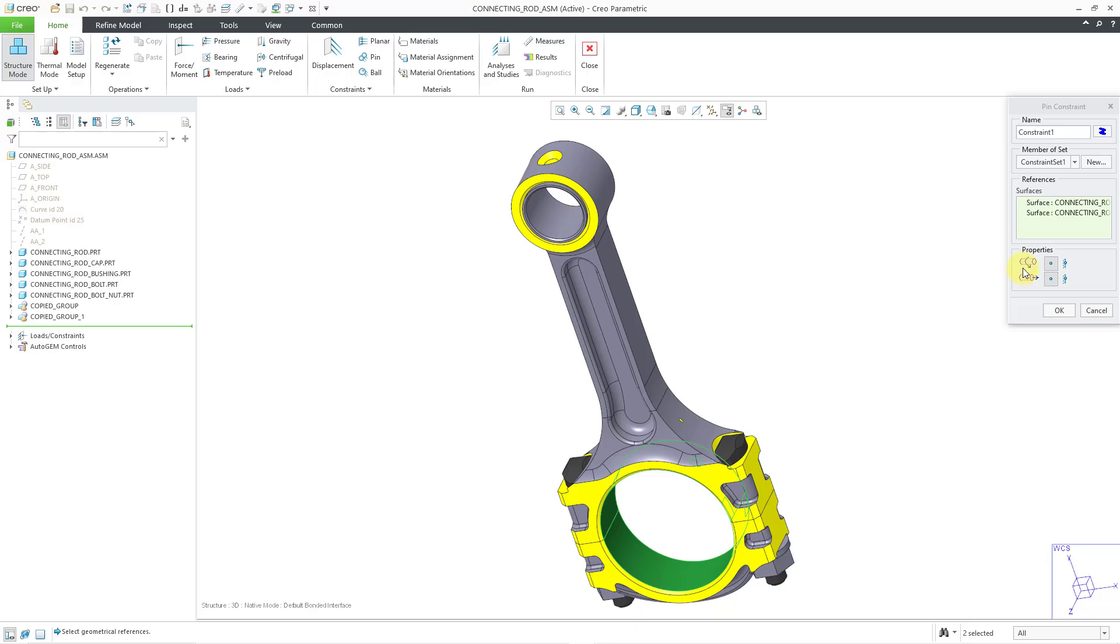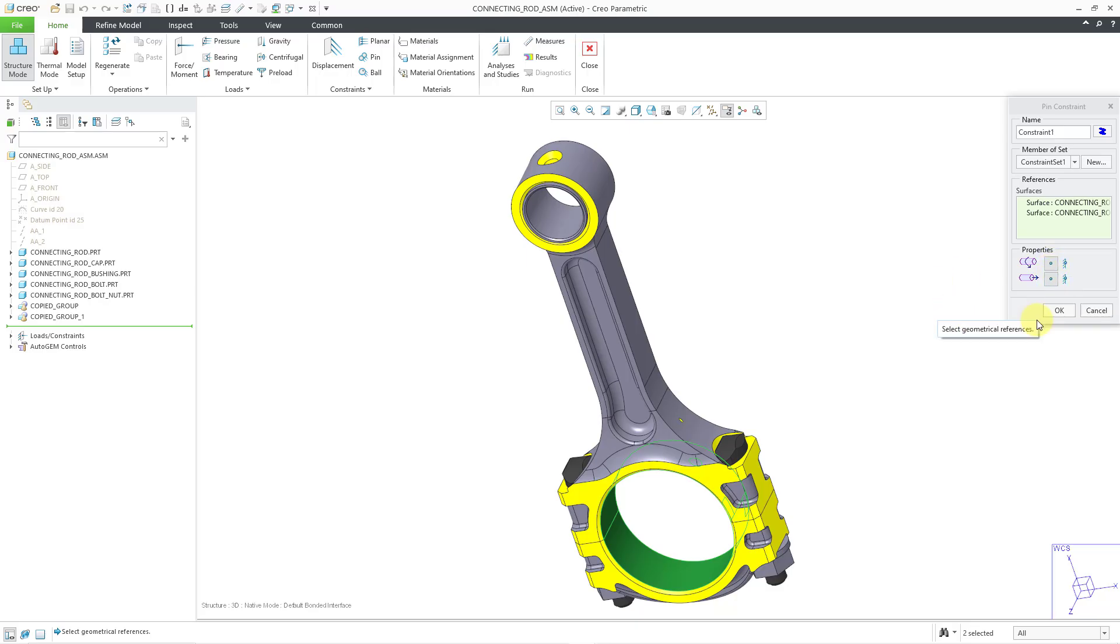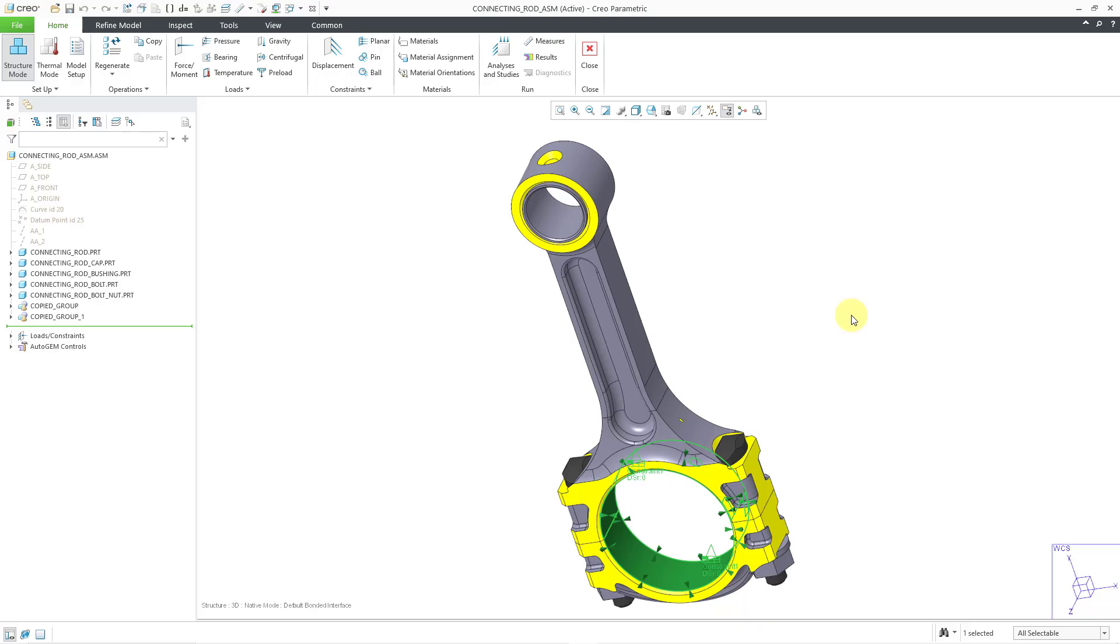Then we have the properties. Here is where you can control the rotation about the axis and whether you can control the translation or the axial constraint for the pin connection. Right now, both are set to free. If I click the OK button, we can see the constraint created in the model.